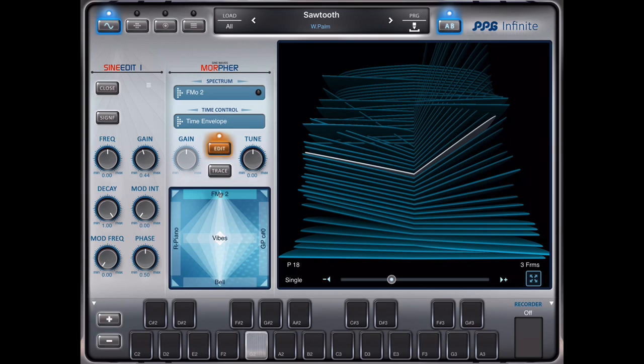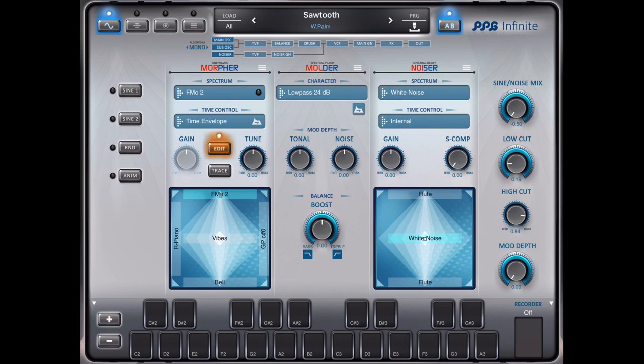So this is the basic principle of the morpher. And it depends on the resources you have selected, which effects and sounds in the end you get.